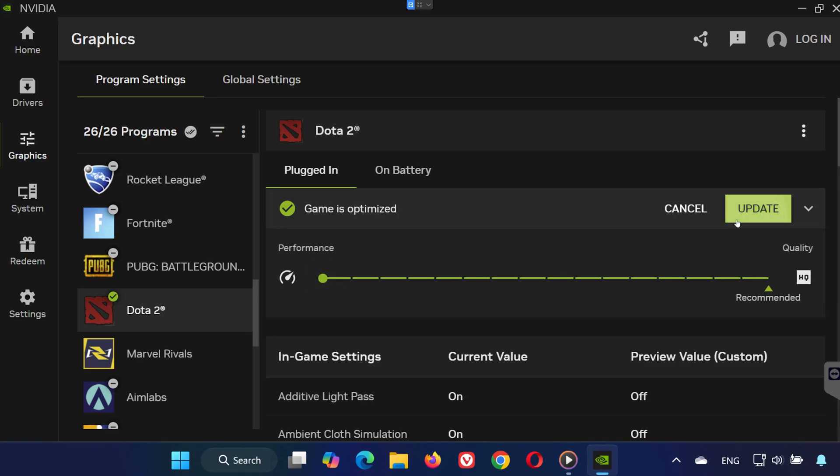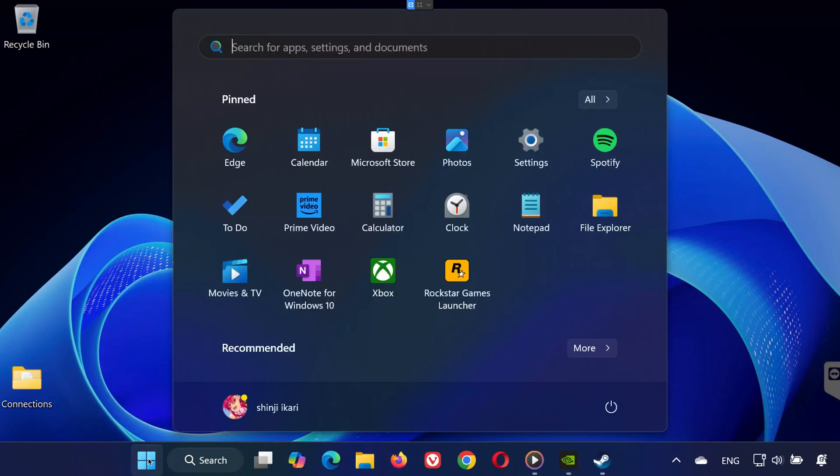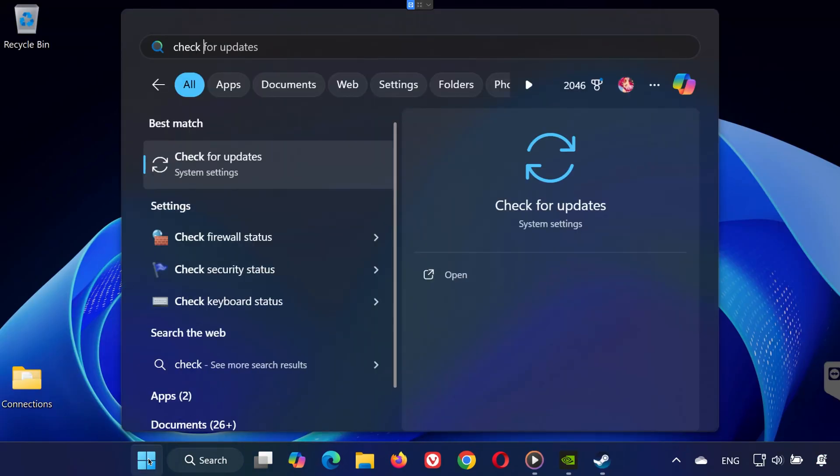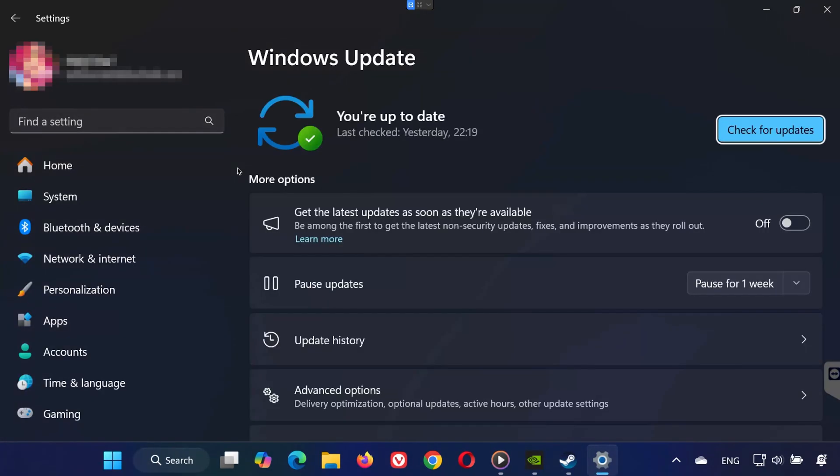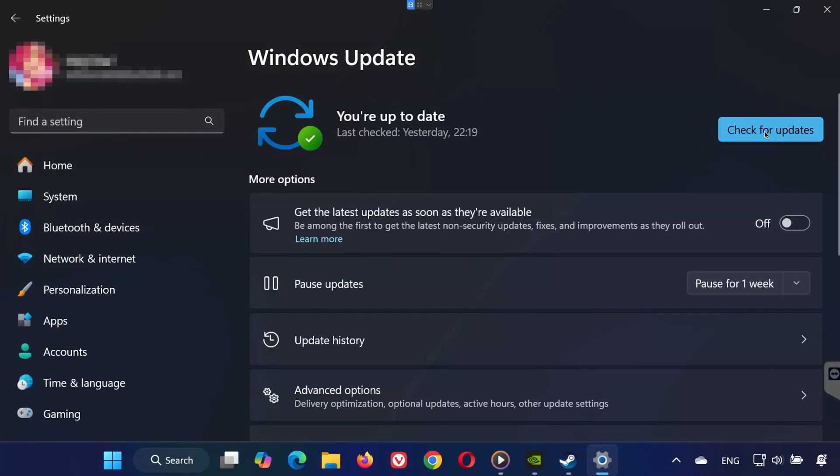Step 5: Check for Windows Updates. Search for Check for Updates in the Start menu. Click it and install any available updates. Sometimes a simple update can fix random crashes.